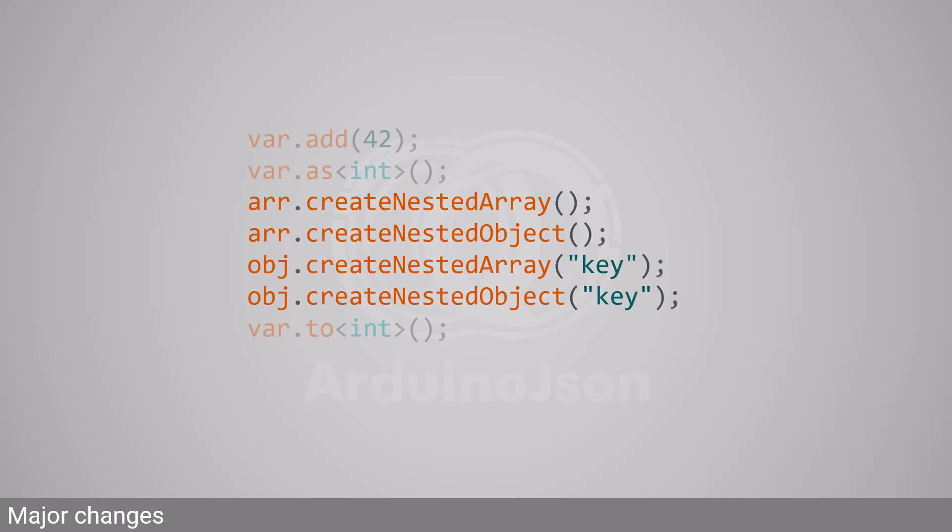In ArduinoJSON 7, I replaced them with addT and toT. Please see the upgrade guide for details.